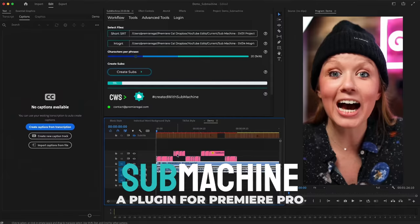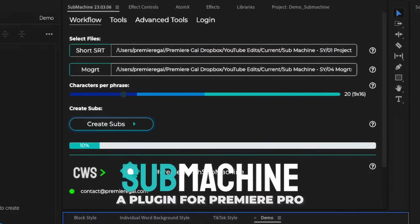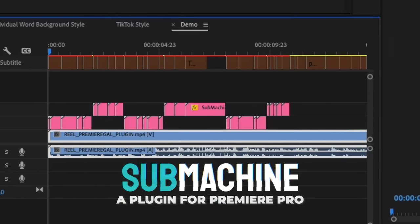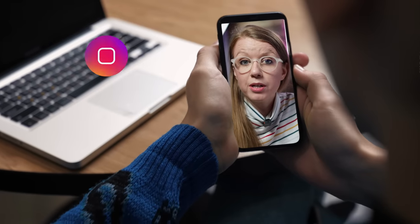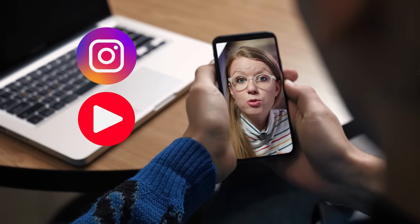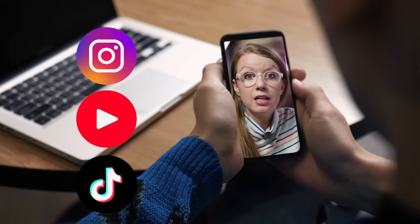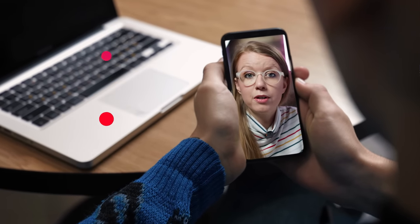This new tool that can animate your captions word for word is called Submachine. It's a plugin that you can use directly in Premiere Pro, and I put a link below if you want to try it out as you follow along. It's basically designed for social videos, so if you're making Instagram Reels, YouTube Shorts, or TikTok, it is perfect for that.